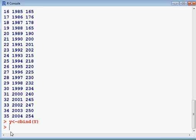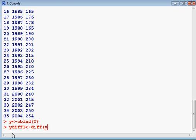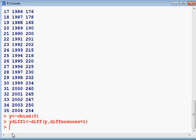Differences should be one—first difference. That is the command. Press enter. Now I want to see the data after converting into first difference.